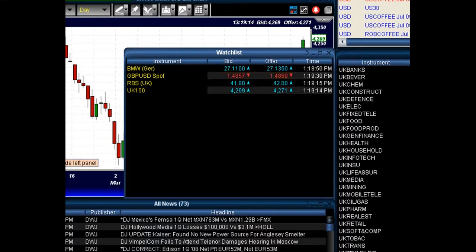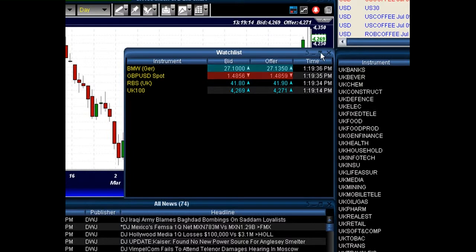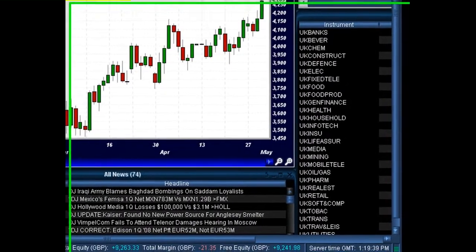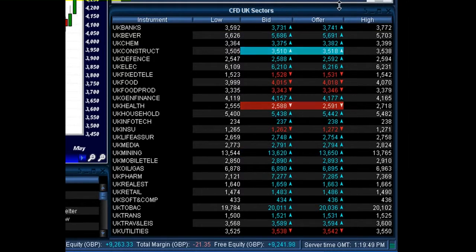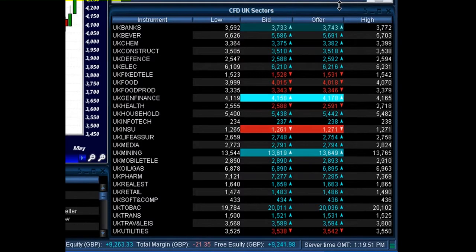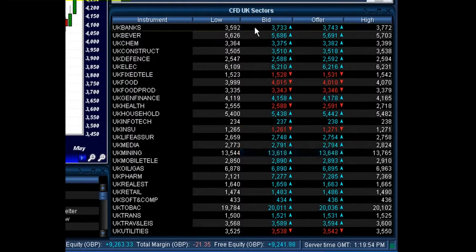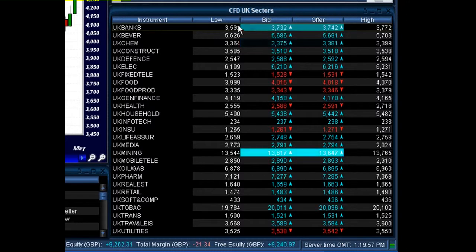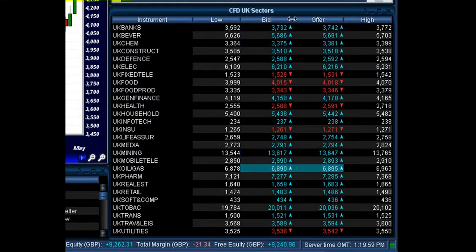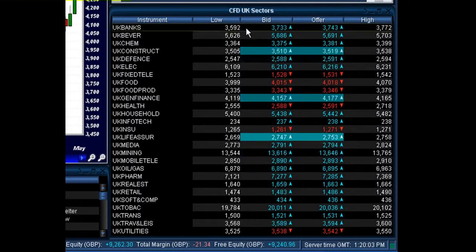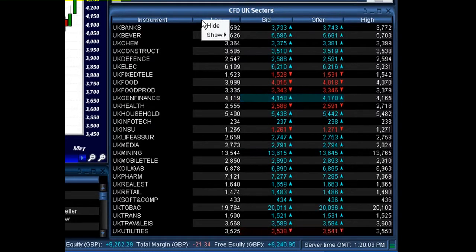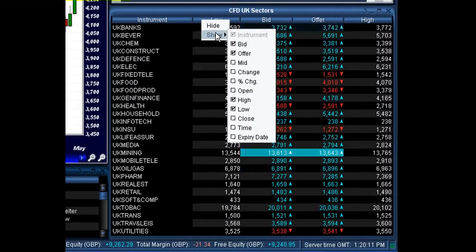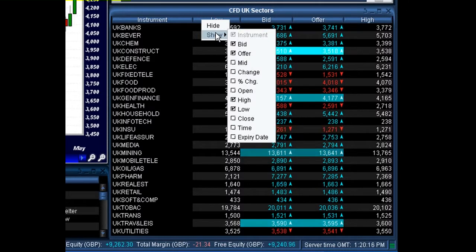Now what I want to show you is that these group price windows can be fully customized. So let's go back over to our UK sectors and have a look how we can go about doing that. At the moment it will probably come up with a bid, offer, and the last time that was updated. As you can see with this CFD UK sectors group price window, it's currently showing me the low, the bid, the offer, and the high price. All we need to do to change this is simply right click in the heading, and we can either hide that particular column, or we can add certain other elements to this group price window to give us a more complete picture as to what those instruments are doing.